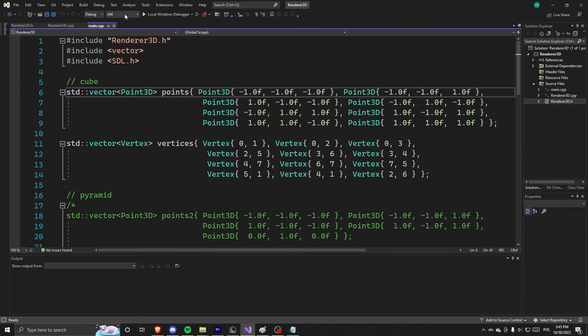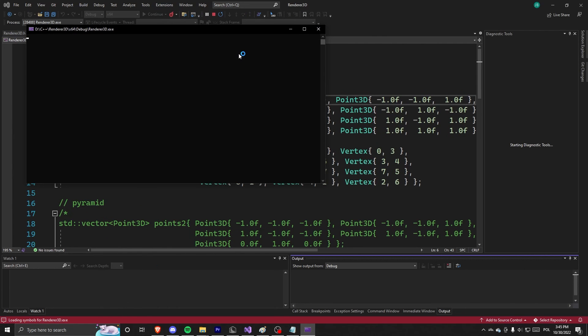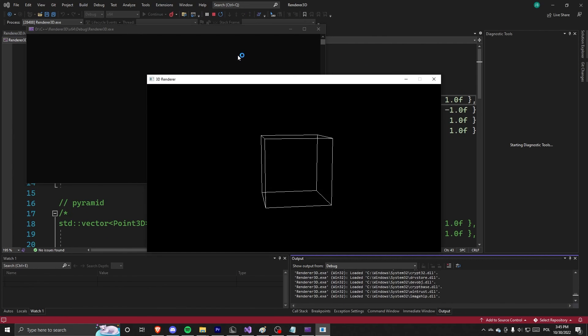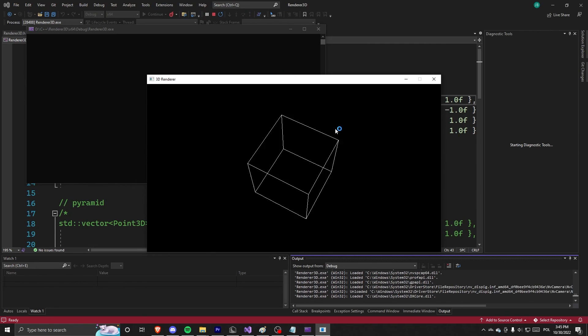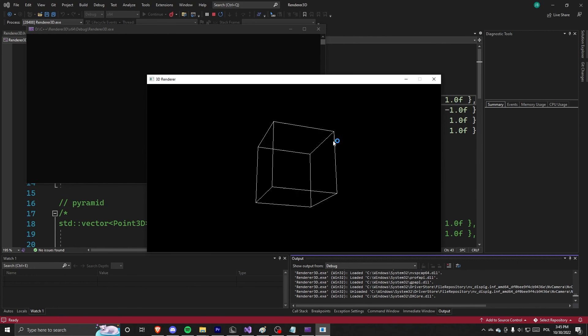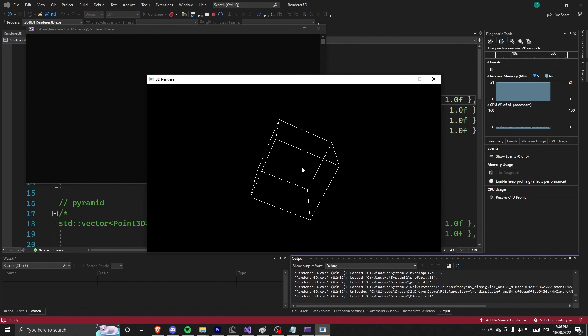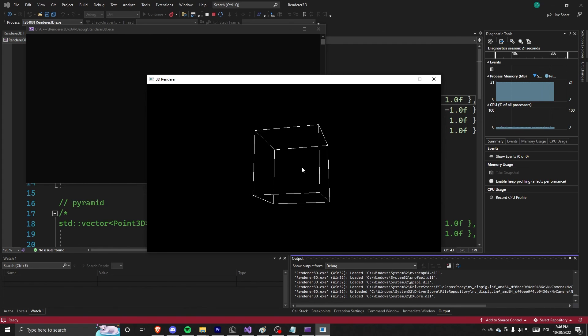So we can run it. And it works flawlessly. It's a very nice cube that rotates. It's very cool.